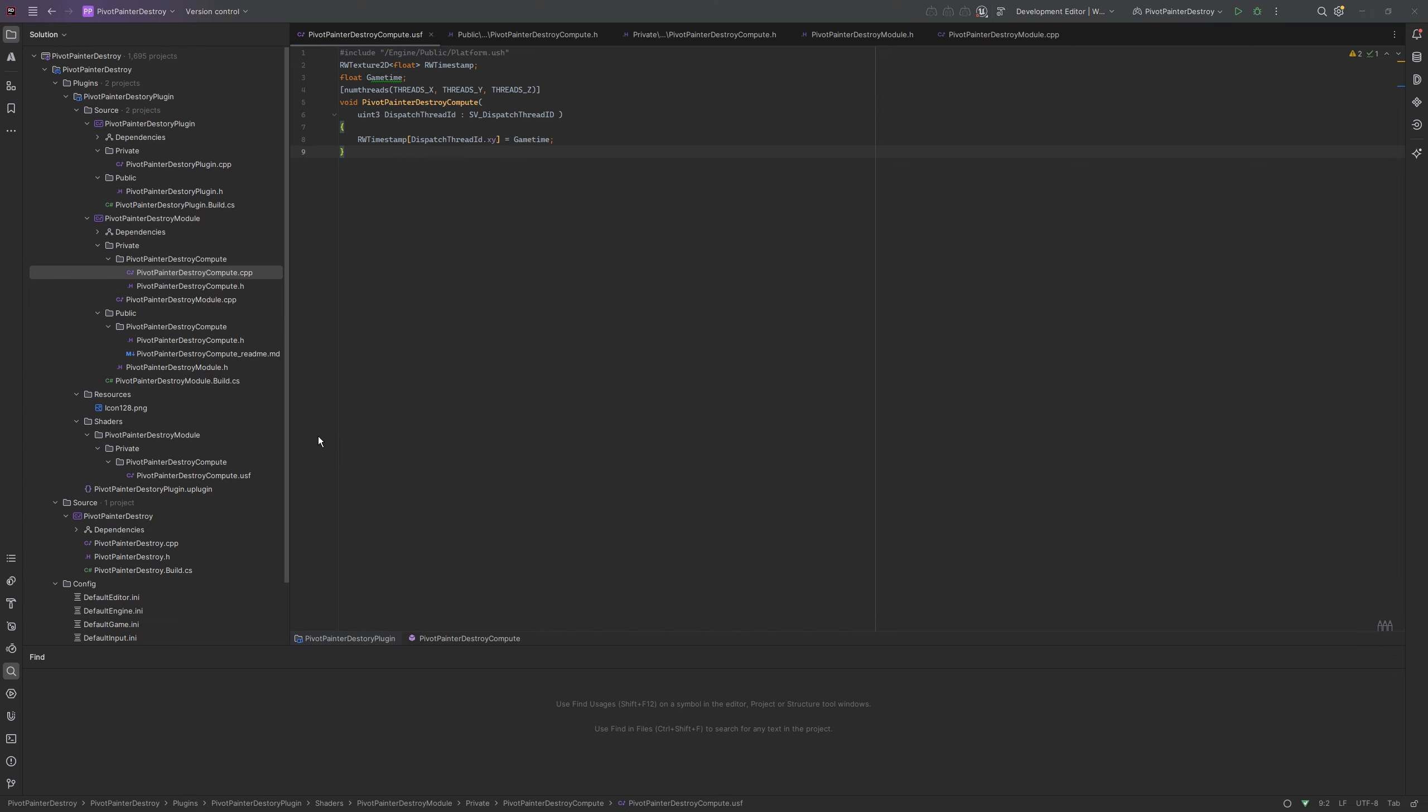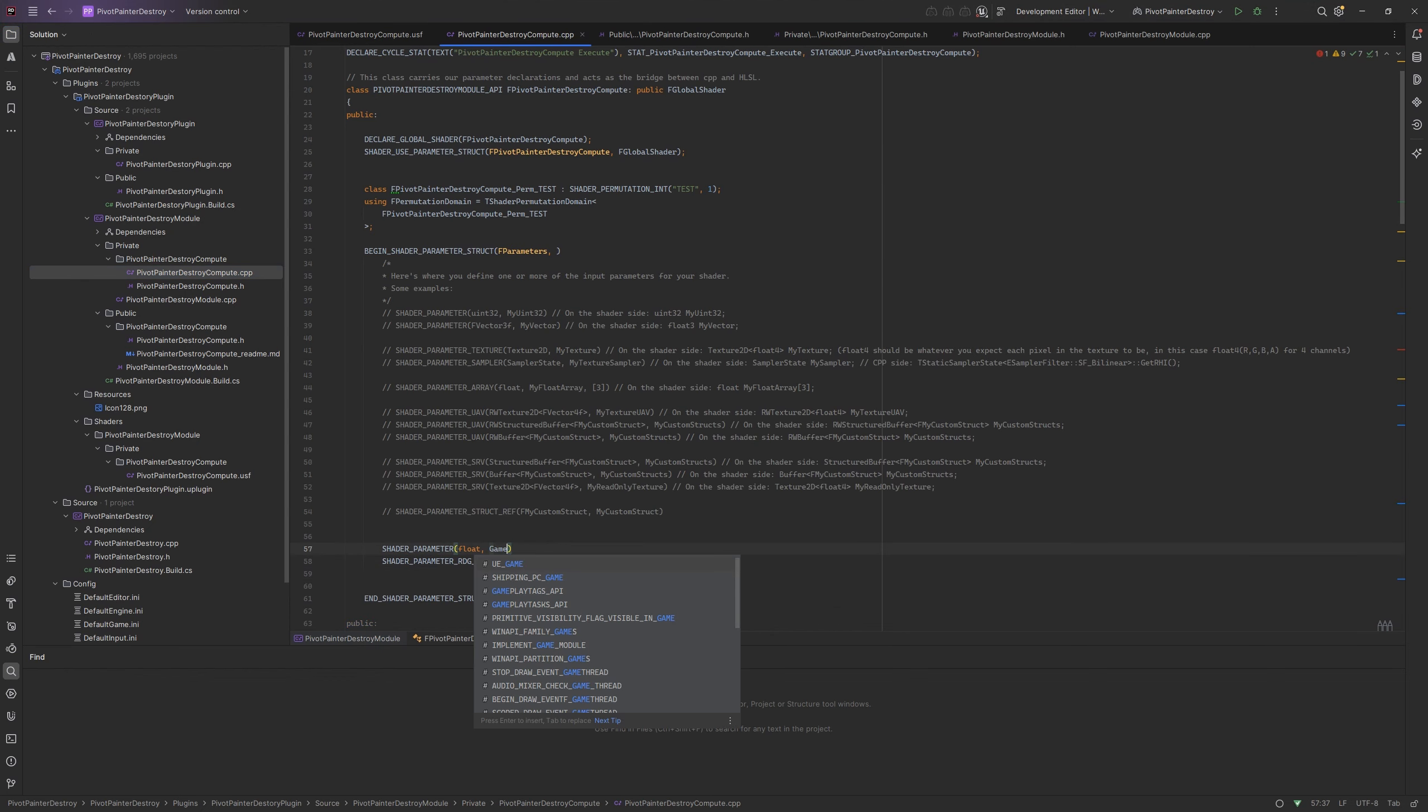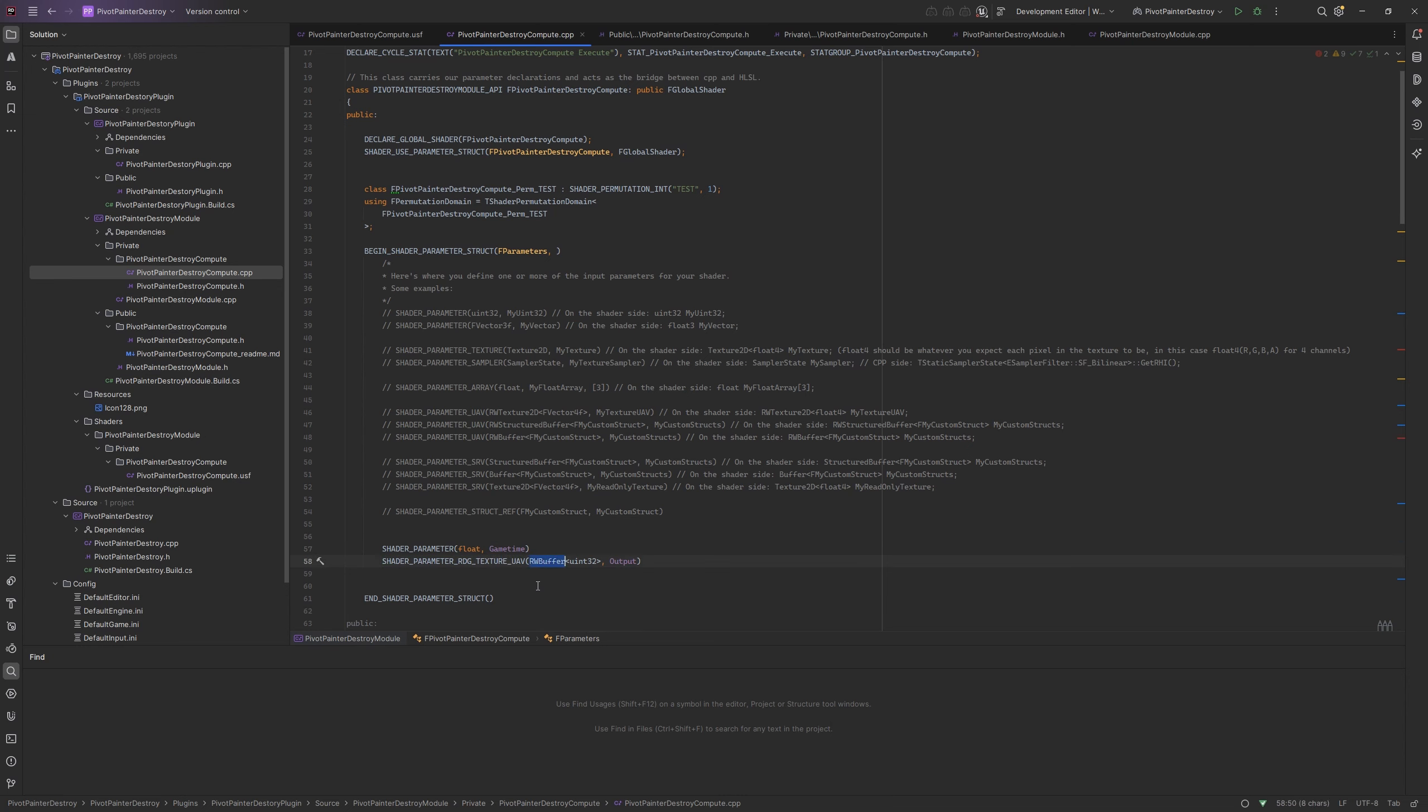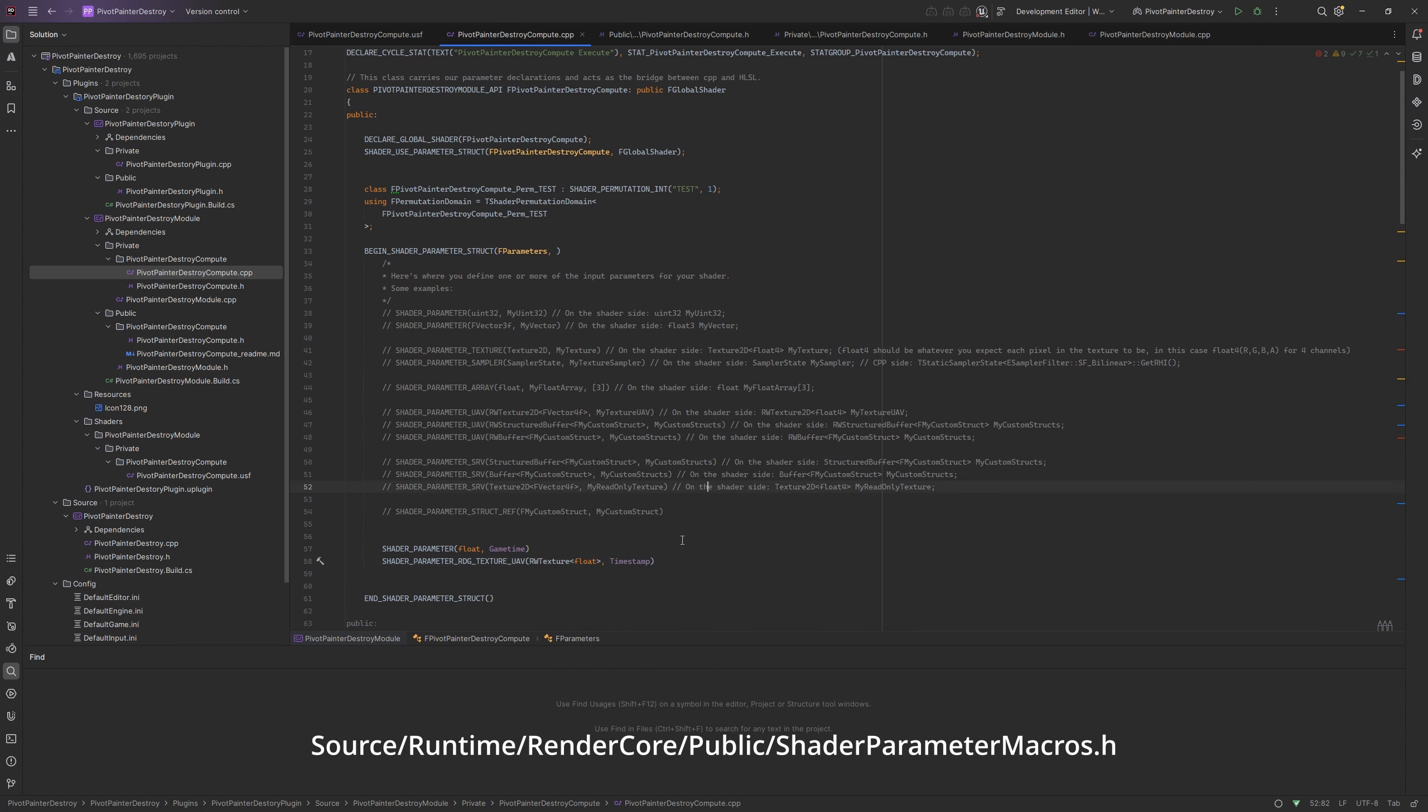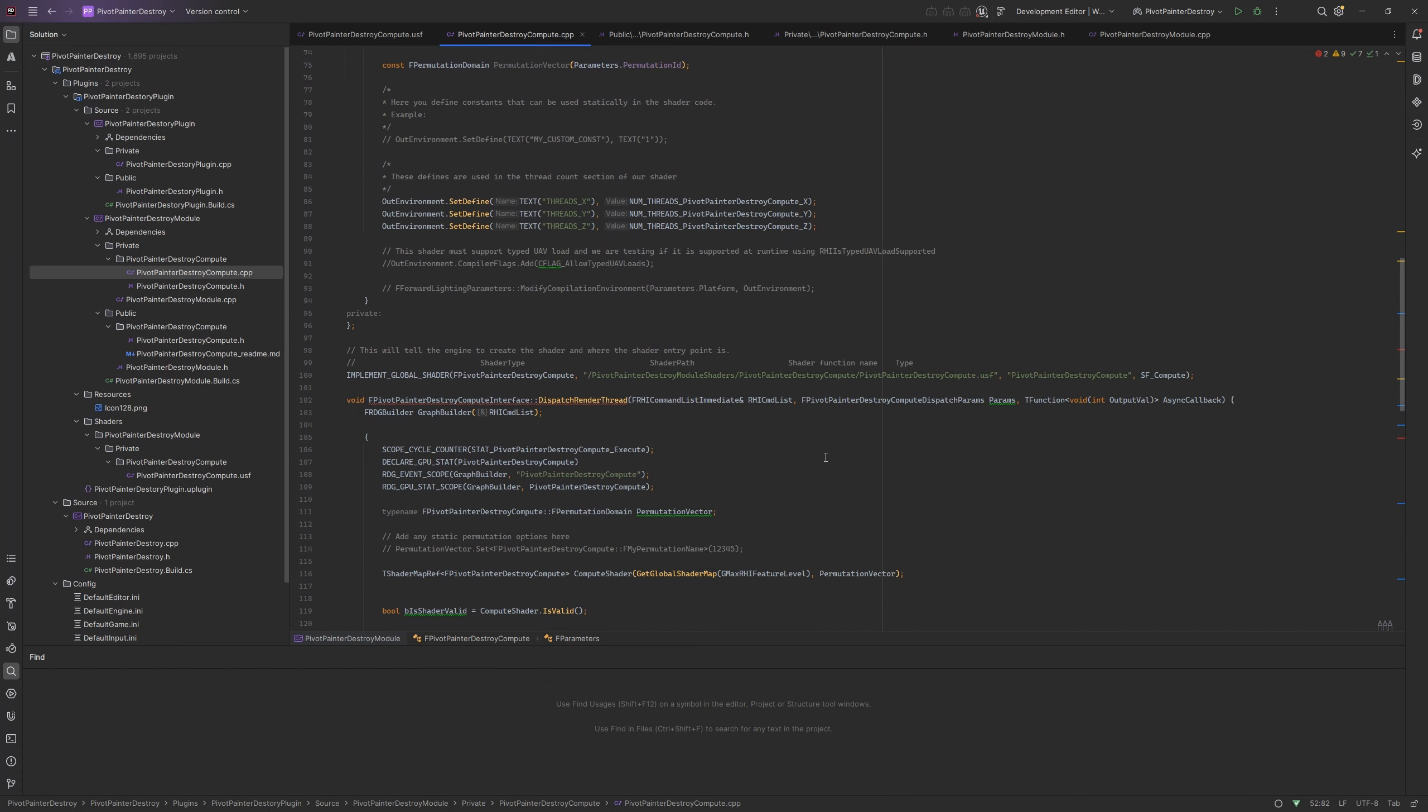On pivot painter destroy compute cpp we need to add these new variables to the shader parameter struct. From random write texture I am using the special macro that you can find on shader parameter macros. The dispatch render thread method has an error, it doesn't output our struct.